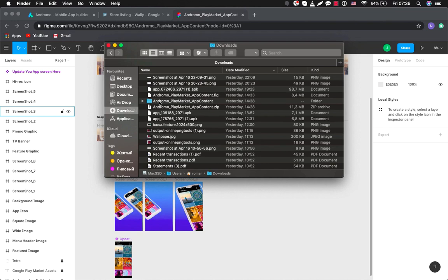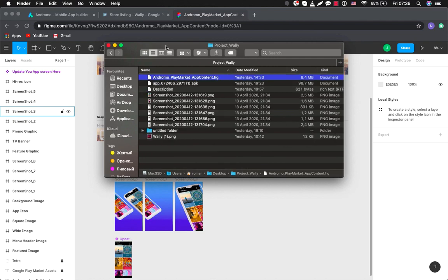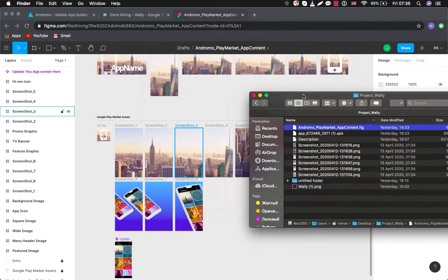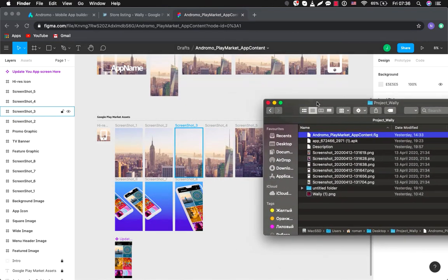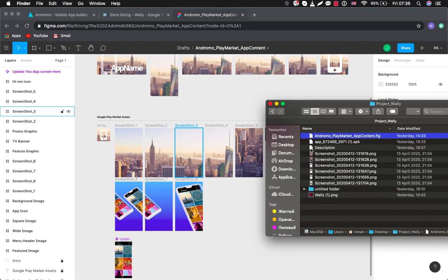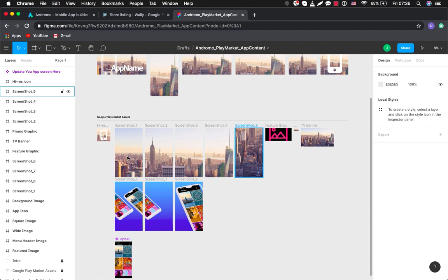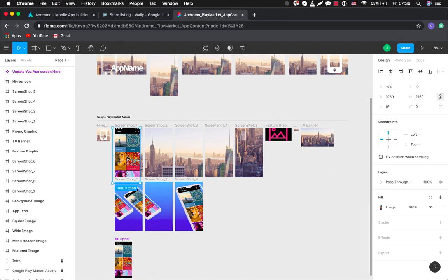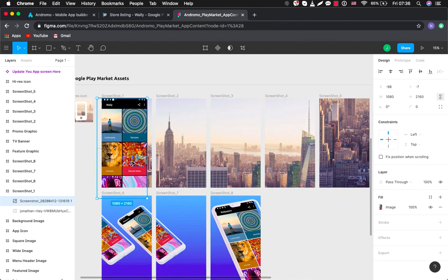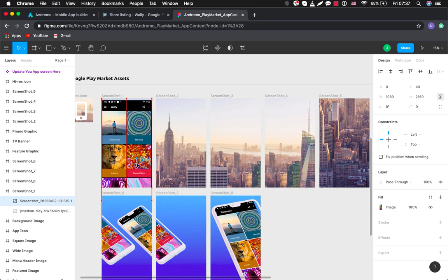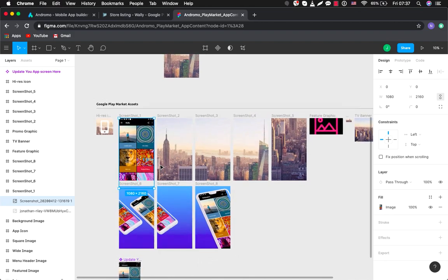First of all, we go to our projects and I have already created screenshots of my application from a device and uploaded them to my computer. We can also adjust their sizes here. So you just drag it here and set the size you need for your screen.